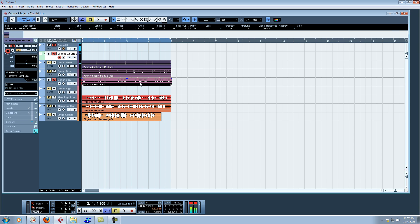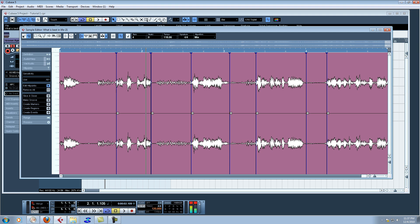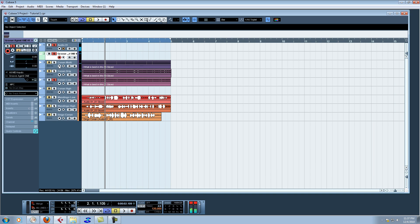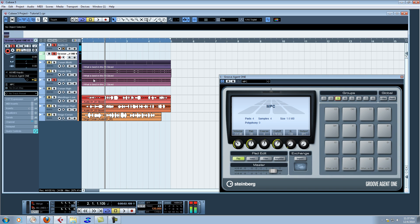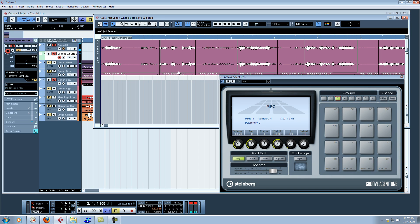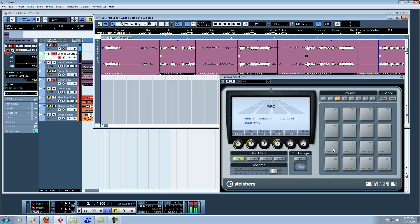Once we've done that, we still got our chop points — gotta love that. We go slice and close. Bring back up the MPC. Double click — one, two, three, four chops. Drag and drop. Hey! Look at that — that plus button is back!